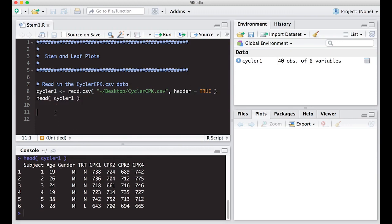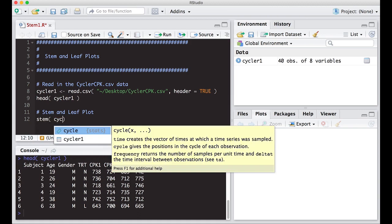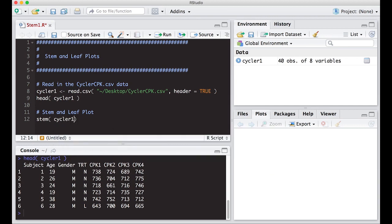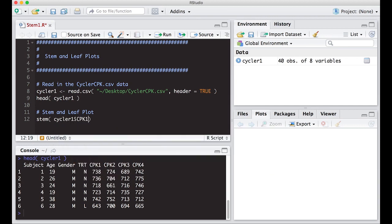Stem and leaf plots are really easy to create in R. All we have to do is use the stem function and the plot comes out in a different place than what you're used to from what we've done so far. So we just put stem here. I'm going to put cycler 1 and I'm going to put in here cpk 1 and we can just run it and you'll see what happens.